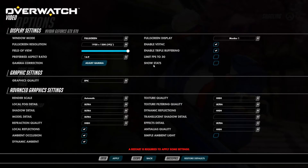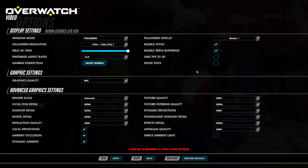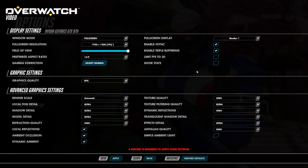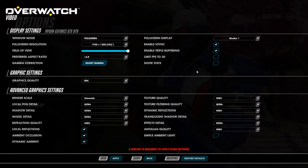And on a side note, the performance is superb. The game doesn't drop below 60 frames a second. It runs buttery smooth all the time, even when things get really, really chaotic on the screen. So that's always good to know.